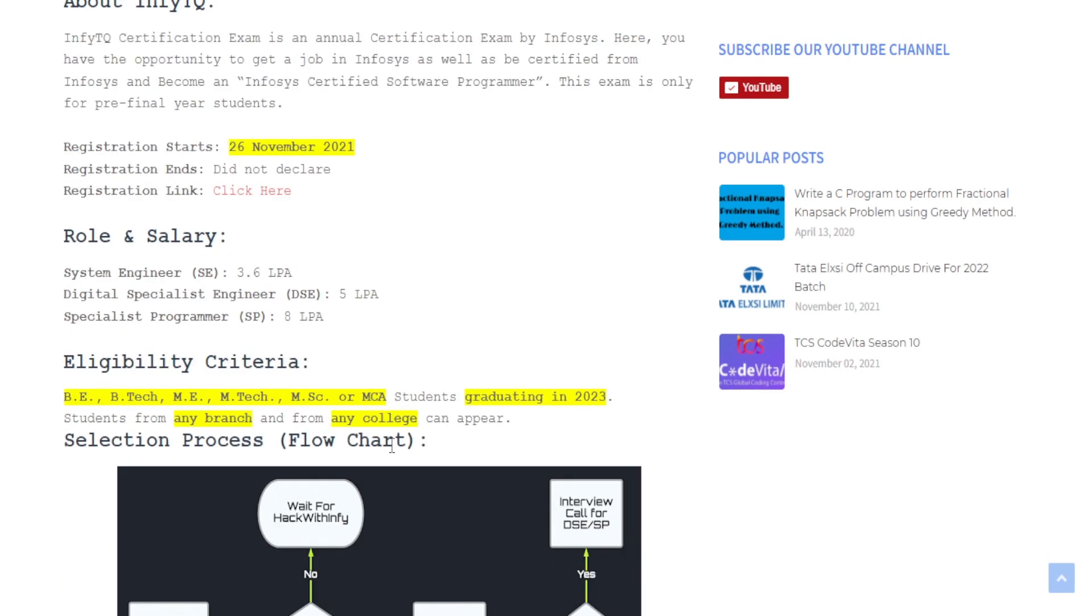Roles and salary which you will get through this examination: the first one is a System Engineer or SE role for 3.6 LPA, the Digital Specialist Engineer role or DSE role has a salary package of 5 LPA, and the Specialist Programmer or SP role has a package of 8 LPA.